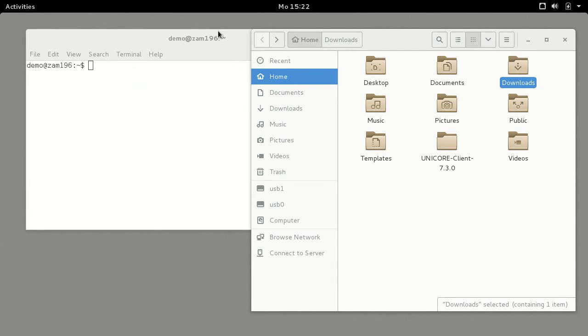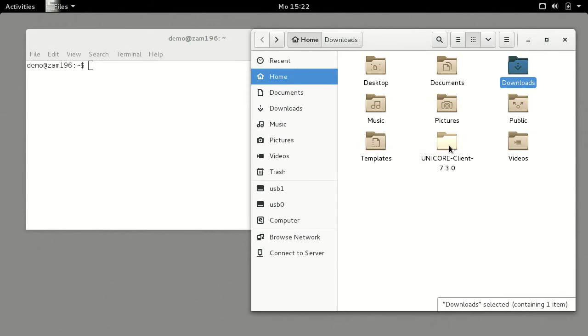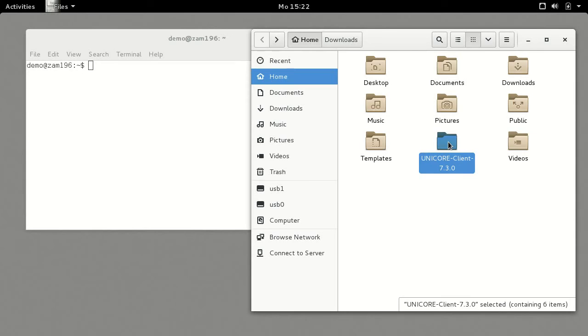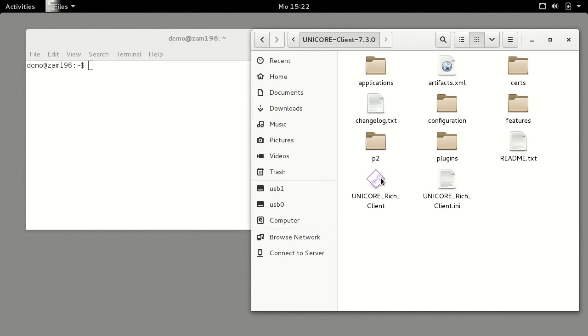The URC can be started either from the command line or by clicking on the UniCore Rich Client executable in the installation directory.